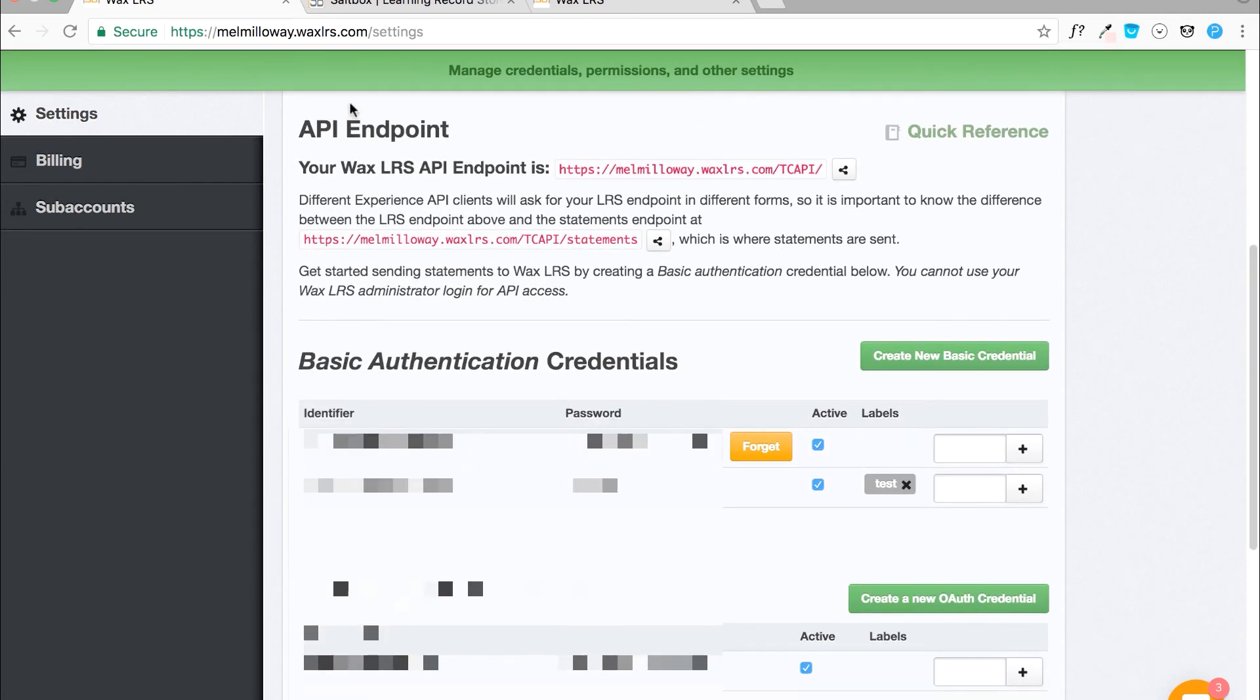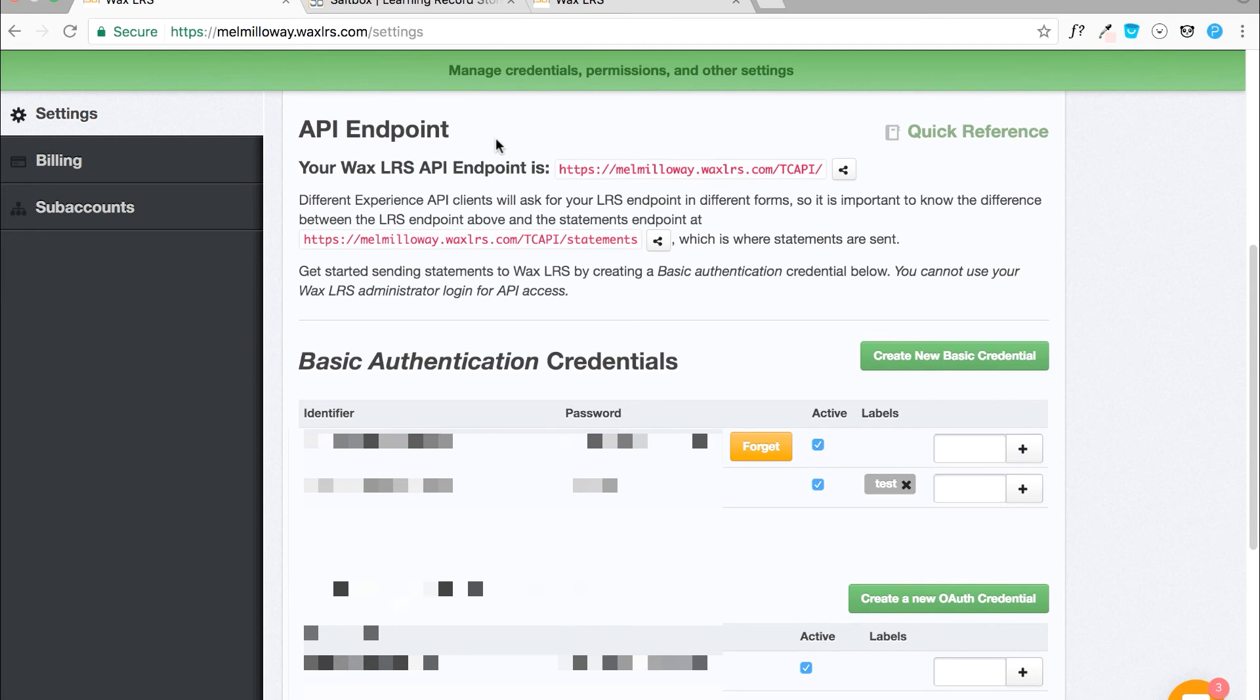We will use this later in our launch URL. You will also need to create basic authentication credentials. Select the Create New Basic Credential button to create basic credentials.